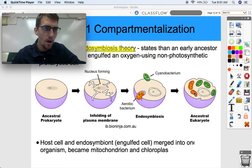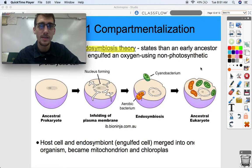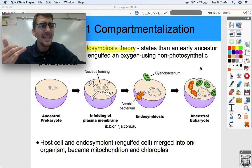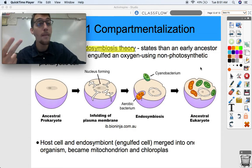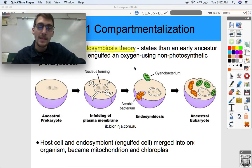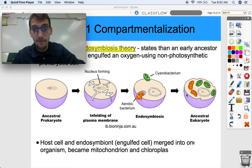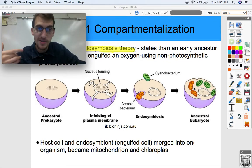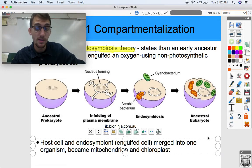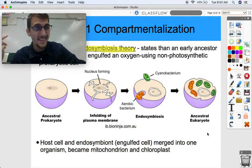Living together with this smaller aerobic prokaryote inside of the larger prokaryote. Symbiosis is where two different species of organisms have an influence on each other, where they live together - you might have heard of mutualism, parasitism, or commensalism. Endosymbiosis - endo means within - is literally one organism living within another. This host cell and what's called the endosymbiont, the engulfed cell, merged into one organism. That oxygen-using, aerobically-respiring organism eventually evolved into the mitochondrion.